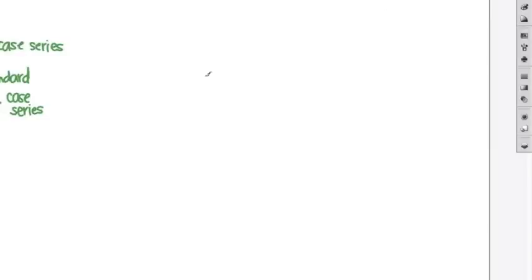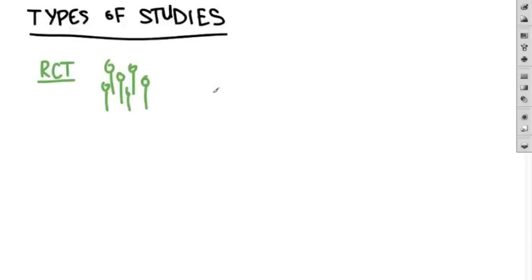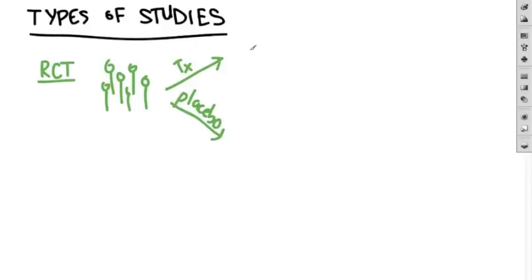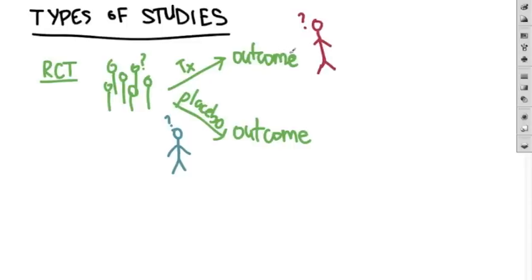Now let's look at the different types of studies. In a randomized controlled trial, you take a group of patients and randomly decide which one will get therapy and which one will get a placebo, then you measure the outcome in each group. In the best studies, the patients don't know whether they're getting treatment or placebo, the treating doctor doesn't know, and the person assessing the outcomes at the end also doesn't know. So everyone is blinded, and the purpose is to eliminate any bias. These are randomized controlled trials, and they're the best study methodology we can do.